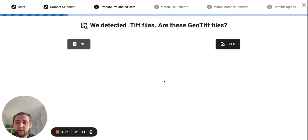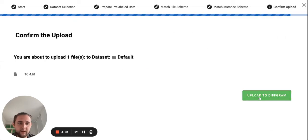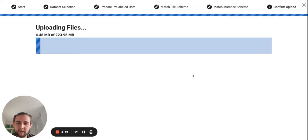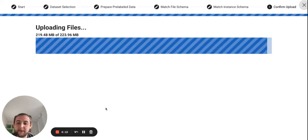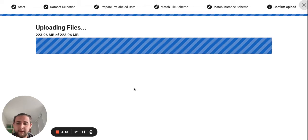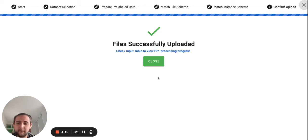So to work with it as a geo file, you need to confirm that it's a GeoTIFF. And you need to wait till it's uploaded. When the file is loaded, it usually takes a few minutes, depending on the size of your GeoTIFF file.